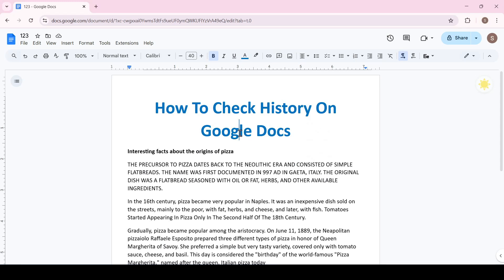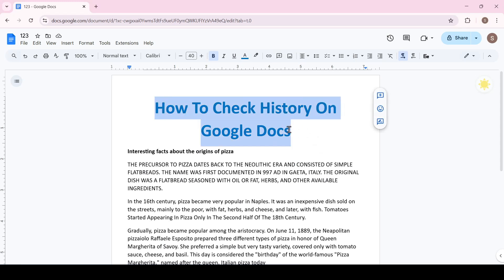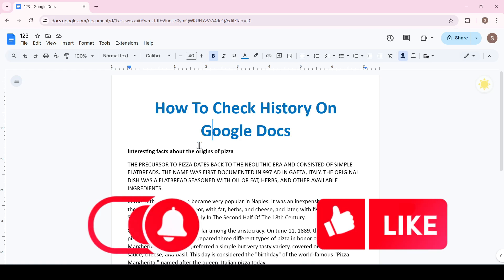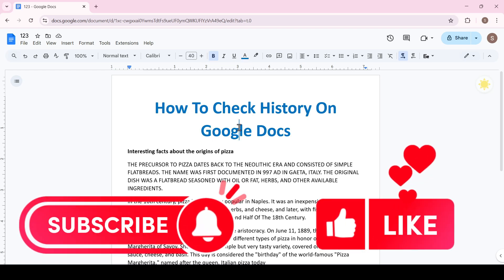Hello friends, in this video I'll show you how to check history in Google Docs. Like and subscribe to support this channel. Let's get started.